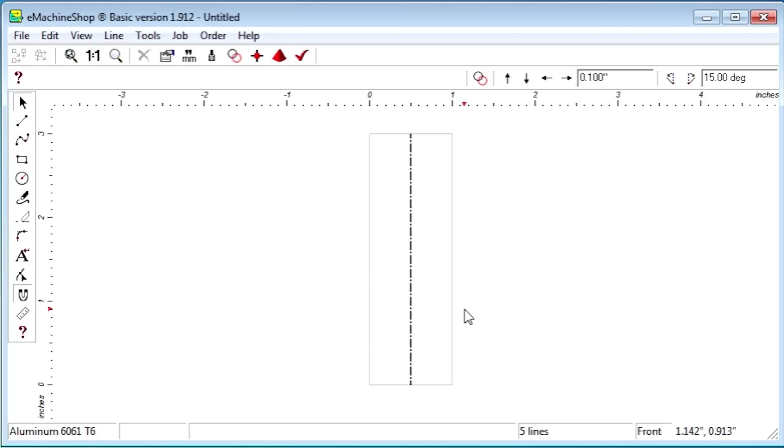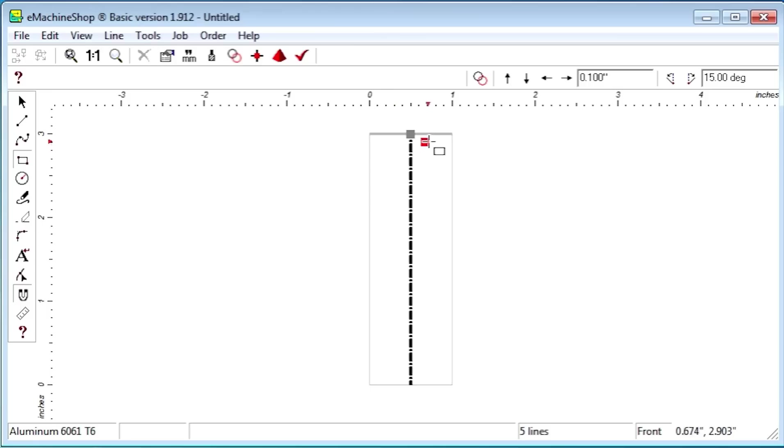For example, let's start with a rectangle that does not touch the center axis, like this.